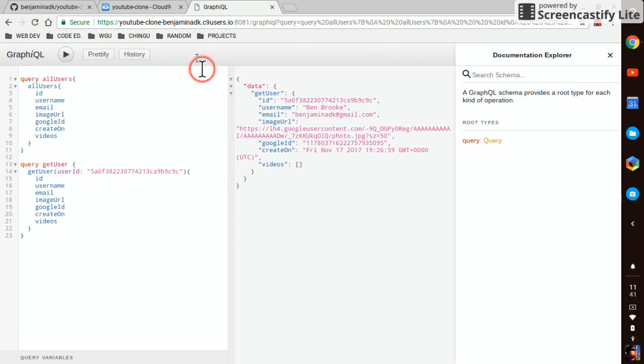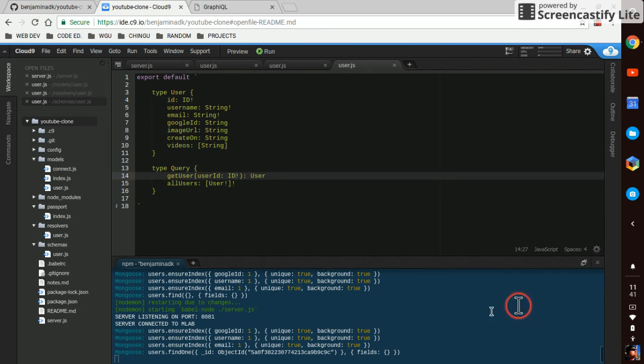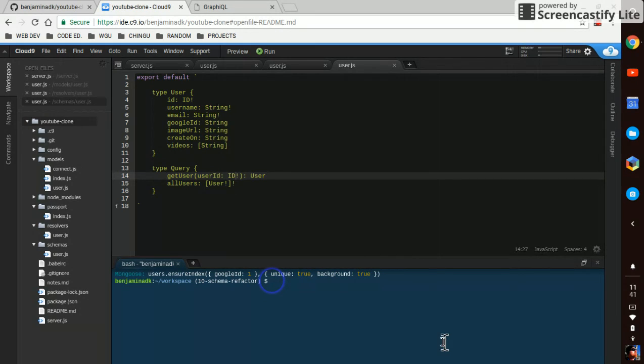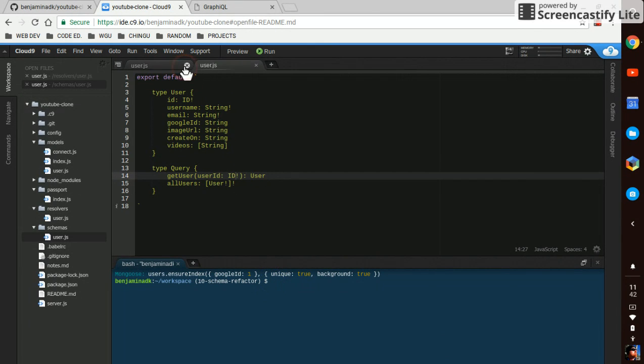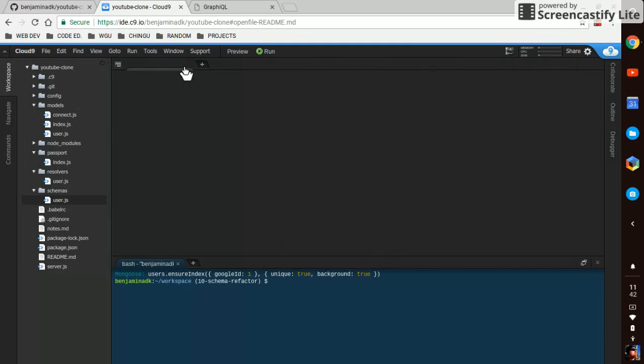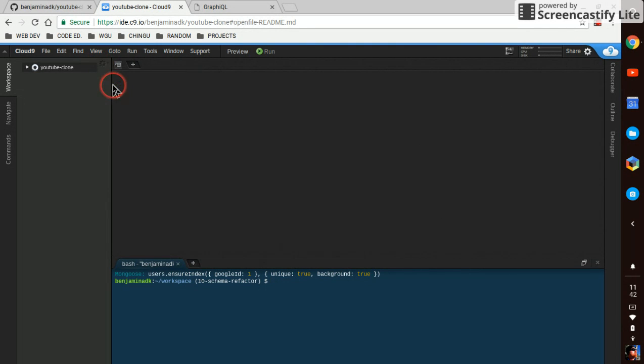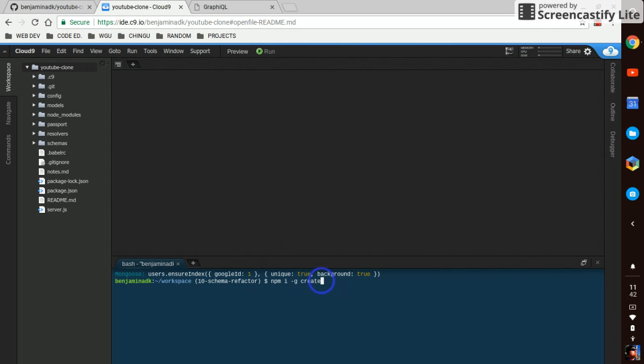Still got some time in this video, so might as well get a jump on it. We'll close down on all this stuff. And we're going to npm install dash G create React app.